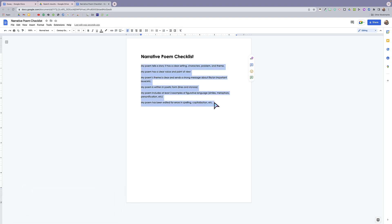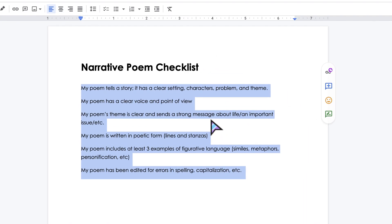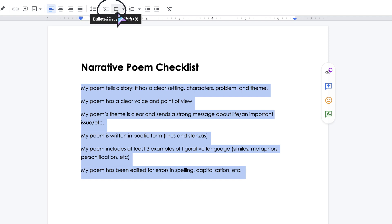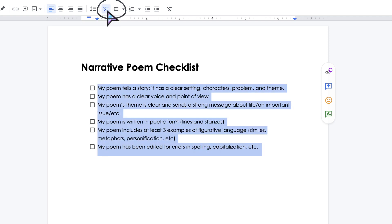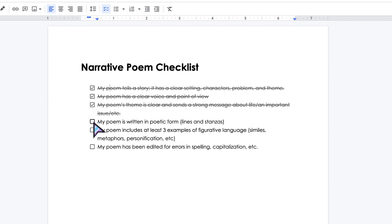It works just like bullet points. You're going to highlight the text that you want to turn into a checklist, and you're going to come up here. It's actually this icon right next to the bulleted list icon. You're going to click that and now you've got your checklist. So simple as that.